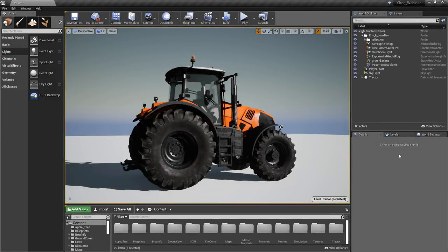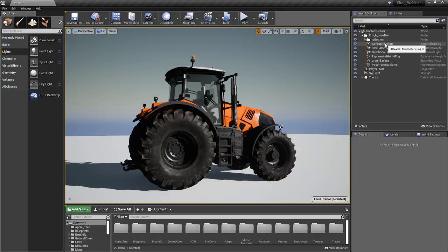Here we are in Unreal and I'm going to be going over some basic setup as well as giving you a quick overview of how to achieve pretty decent-looking exterior lighting. I already have some assets loaded into the scene — we have this tractor — and I've got a basic lighting model comprised of a directional light and a skylight, as well as a height fog and an atmospheric fog. Those two fog components generate a nice gradient in the background and give me a basic sky system, and we're going to use them to generate some slight volumetric effects. It just makes light look really beautiful inside of Unreal.